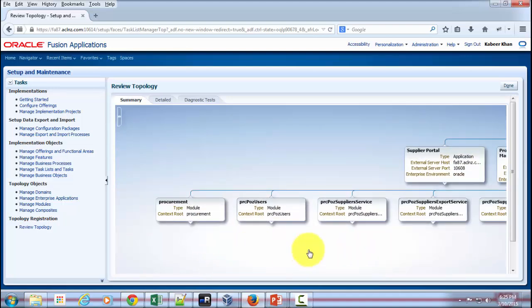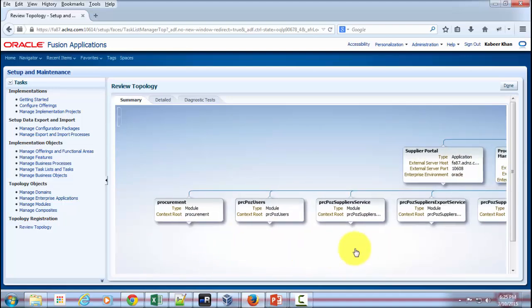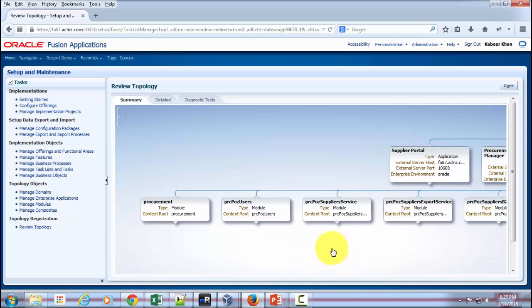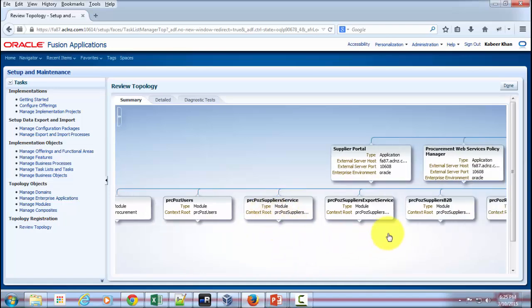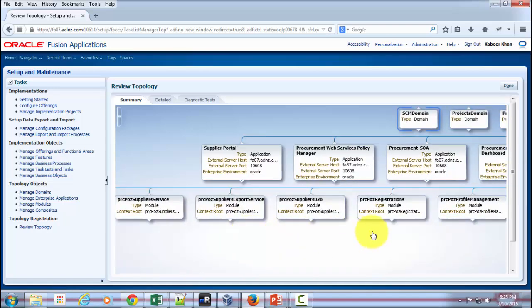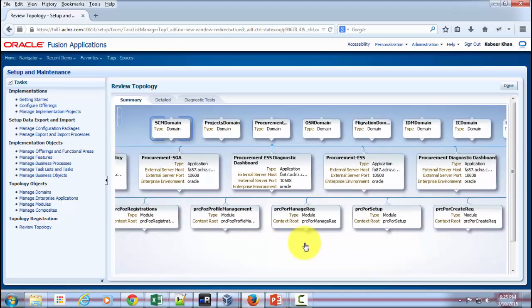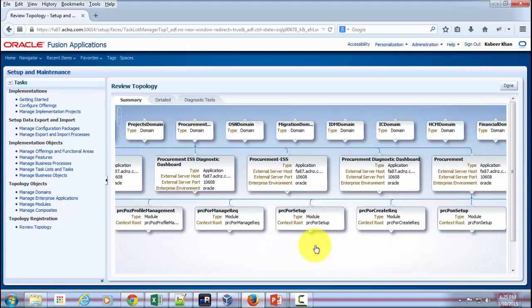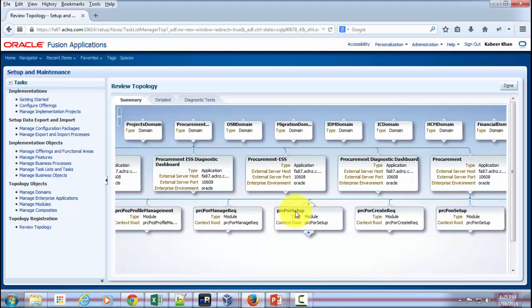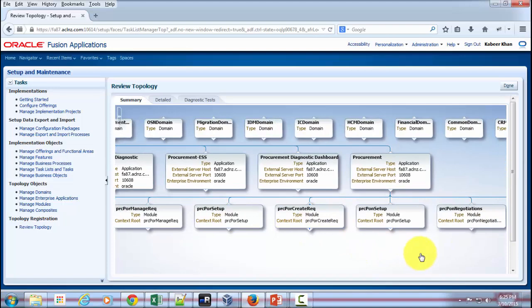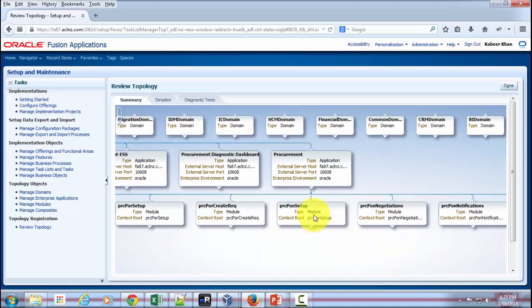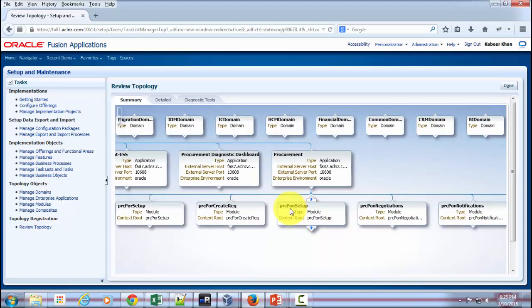So you've got Procurement, Procurement Users, Supplier Service, and there are many more—Registration Profile Management. If you're familiar with E-Business Suite, you would see that a lot of things are pretty much similar, like Requisitioning and Procurement-Related Setup or Create Requisition.